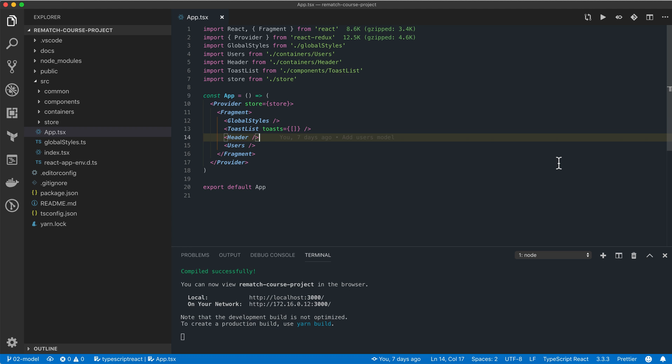In the last part we created our first model and connected user list to the store. Today we're going to explore how we can work with side effects in rematch and load users from an actual API.